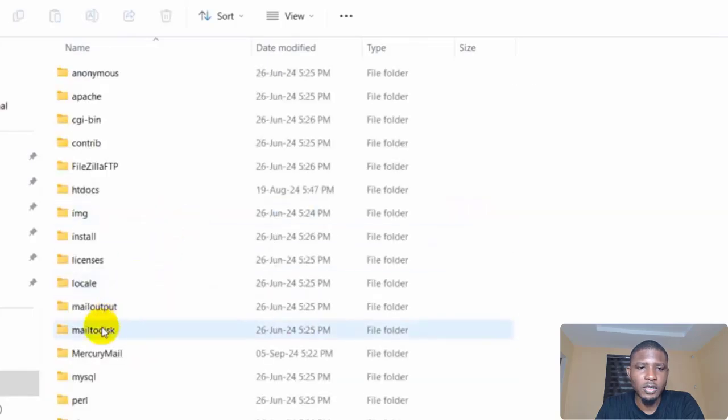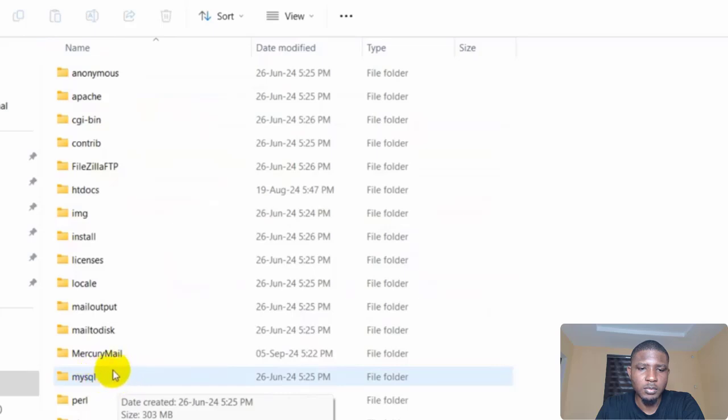Look at XAMPP here, you open it, and then you come to MySQL, open MySQL.